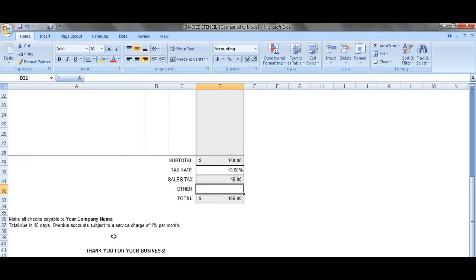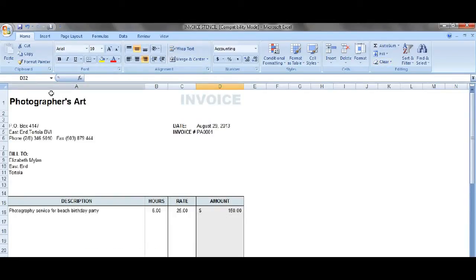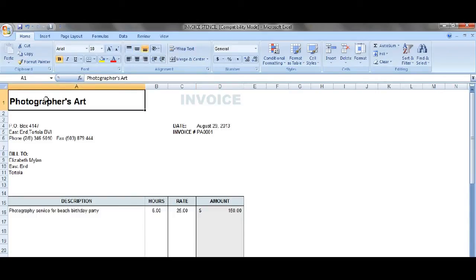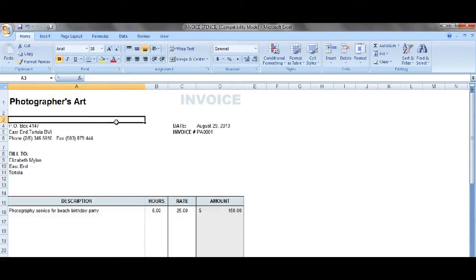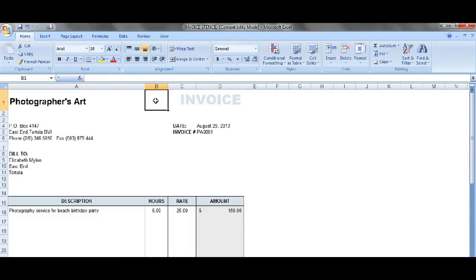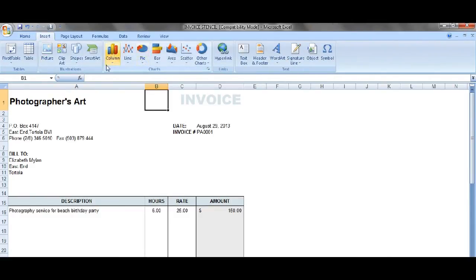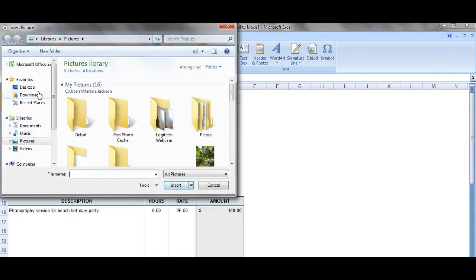There's another note you could use here: make all checks payable to your company — you need to change that to your company name. This is the notes section; you could move it, delete that information, or tweak it to what you would like it to say. Now what you could also do in this area here — some people have a logo for their business, so you could insert an image. You could insert it anywhere that you would like.